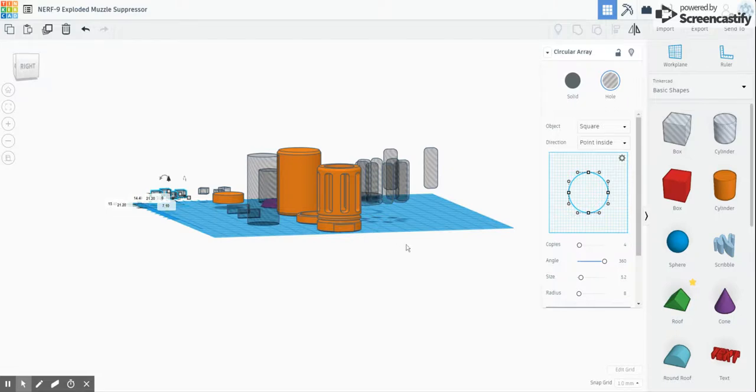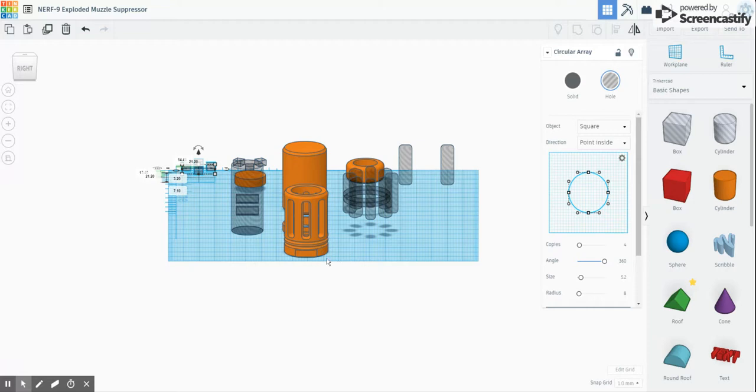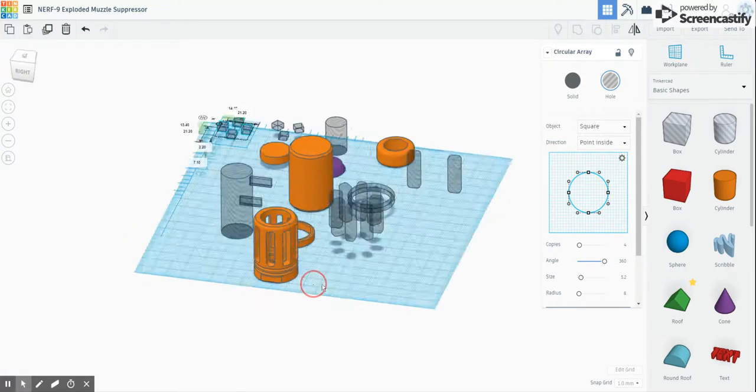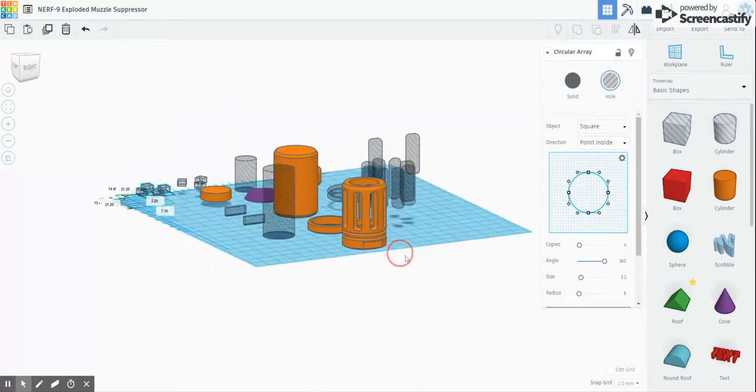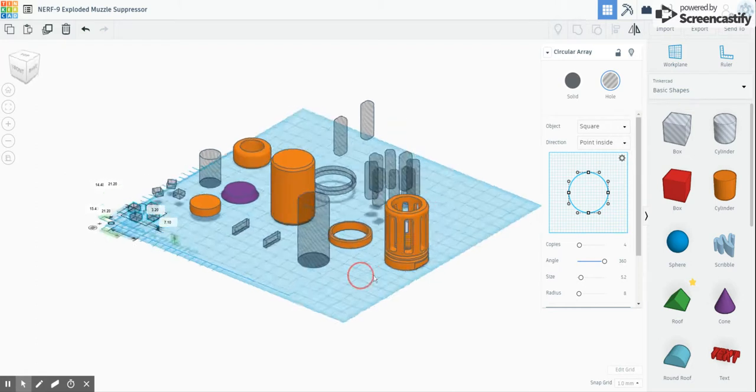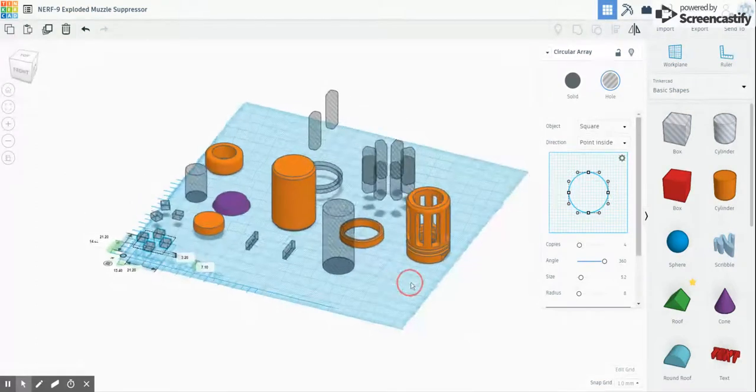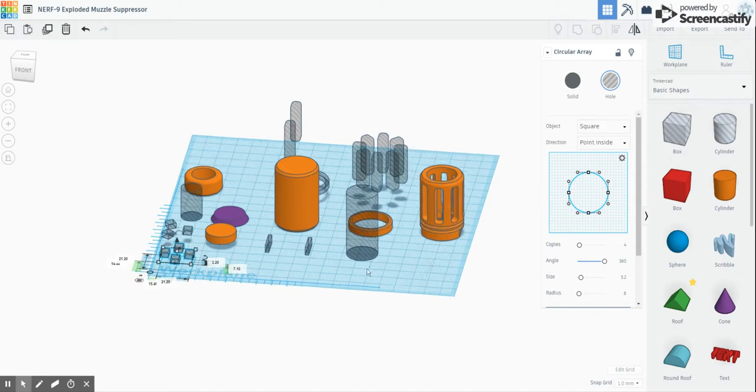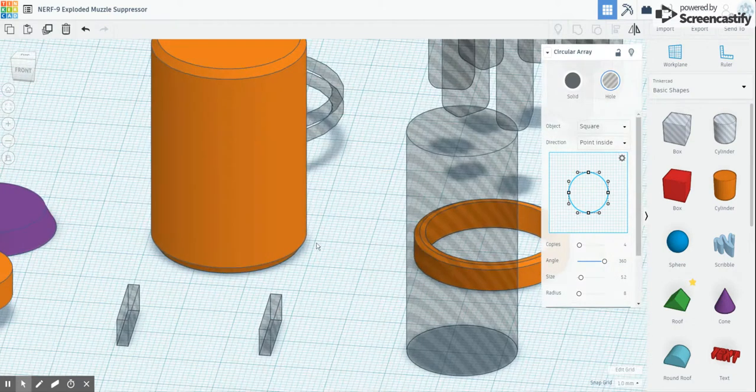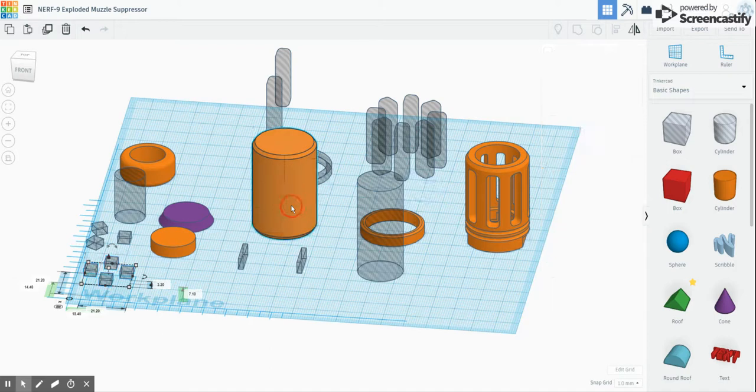So this is Tinkercad and what we've got here is a muzzle flash suppressor because that's what you need if you've got an alien weapon. Now you can see here is the finished article and what I'm going to show you is just a couple of tips and tricks that I use to make little widget things like this.